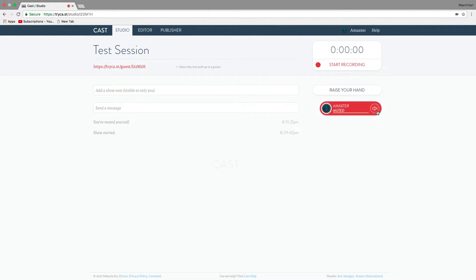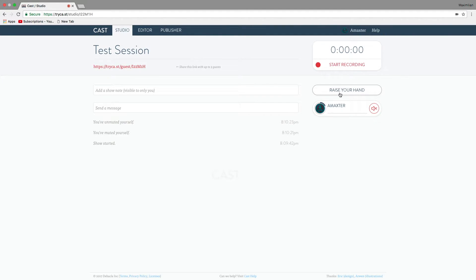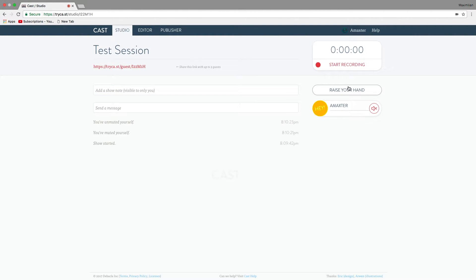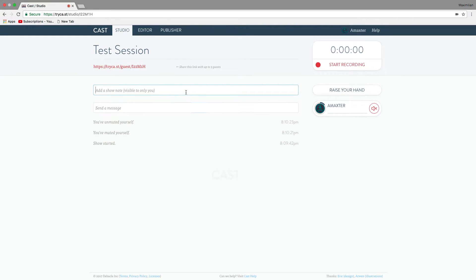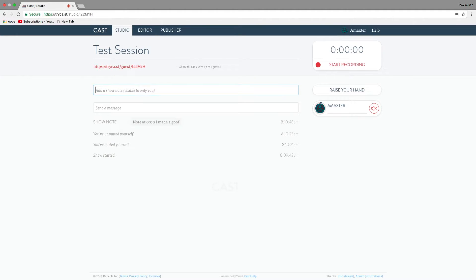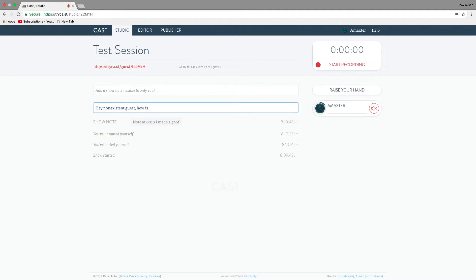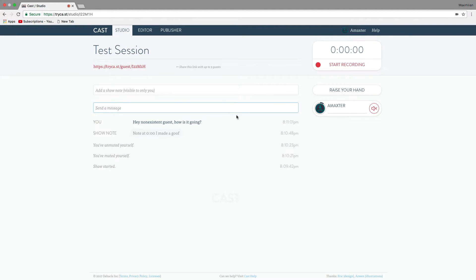And you can mute yourself. And now I'm not going to be heard in the podcast. And you can even do this raise your hand functionality, which doesn't do anything in the audio. But while you're recording, say someone else is talking and you just want to give them a heads up that you want to talk, you do that. It's a nice silent way to bring attention to yourself. And then you have this nice little messaging system in here, so you can actually do show notes and stuff inside of it. Like a show note, a note at this time, I made a goof. And then you can know that for future editing. And then you can send messages to other people. Show notes are just things that other people can't see. But you can send a message, say, hey, non-existent guest, how is it going? Then they can reply, or they could if I wasn't alone.